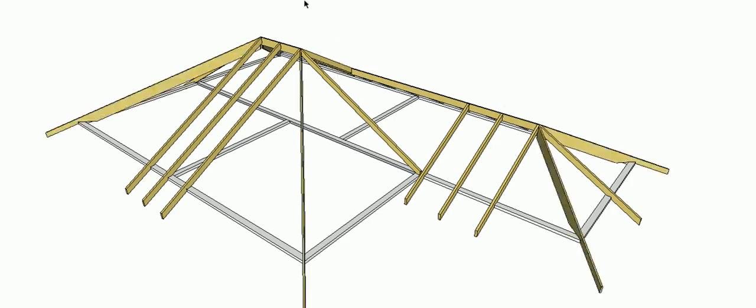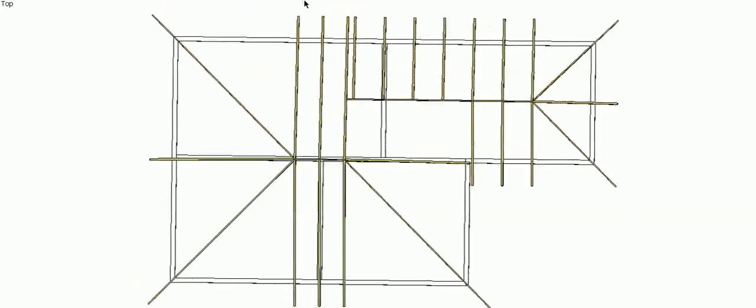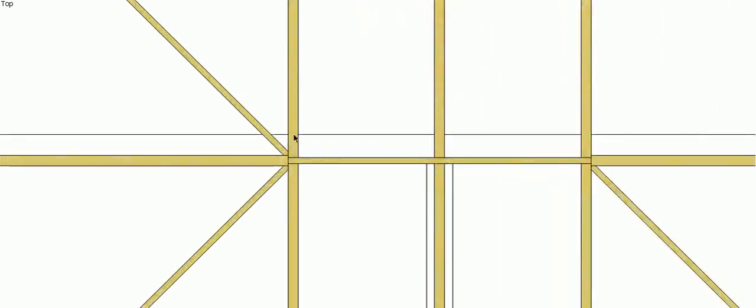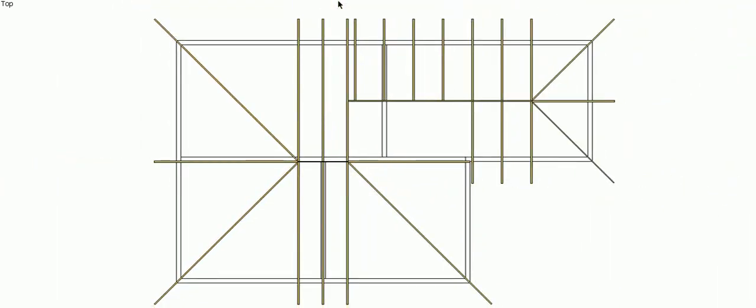We then have our hips. So our hips bisect our external corners at 45 degrees on plan with a 90 degree corner. They always bisect our external corner angle here and they run up to where the common rafters and the crown end rafter intersect. So there are our hips. And again, a hip for the major span, a hip for the minor span.